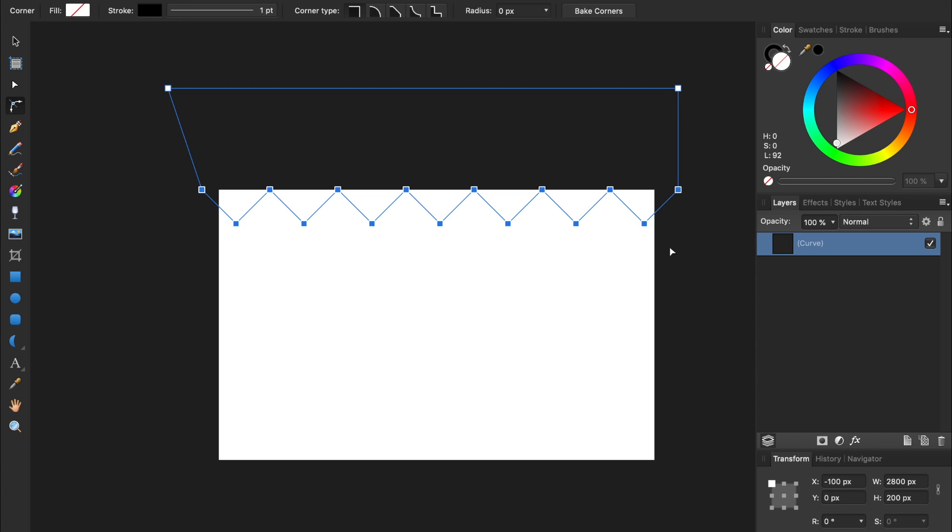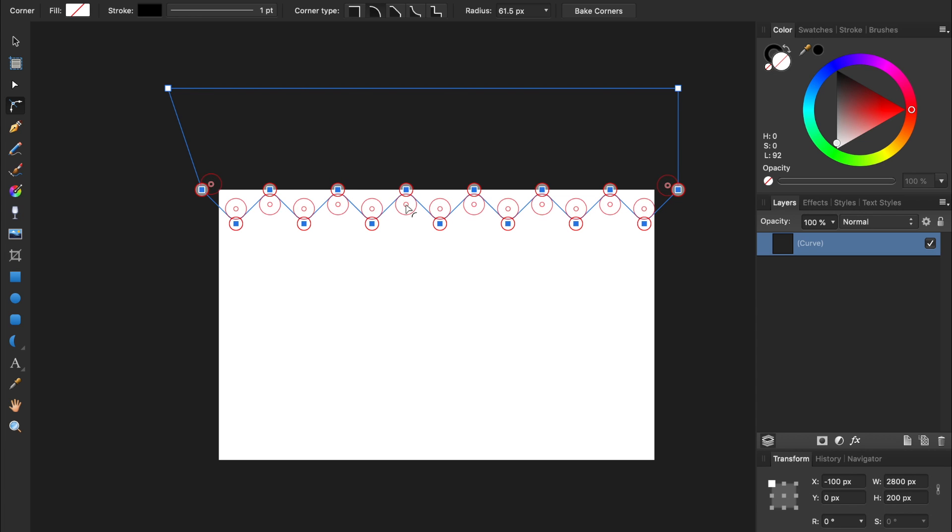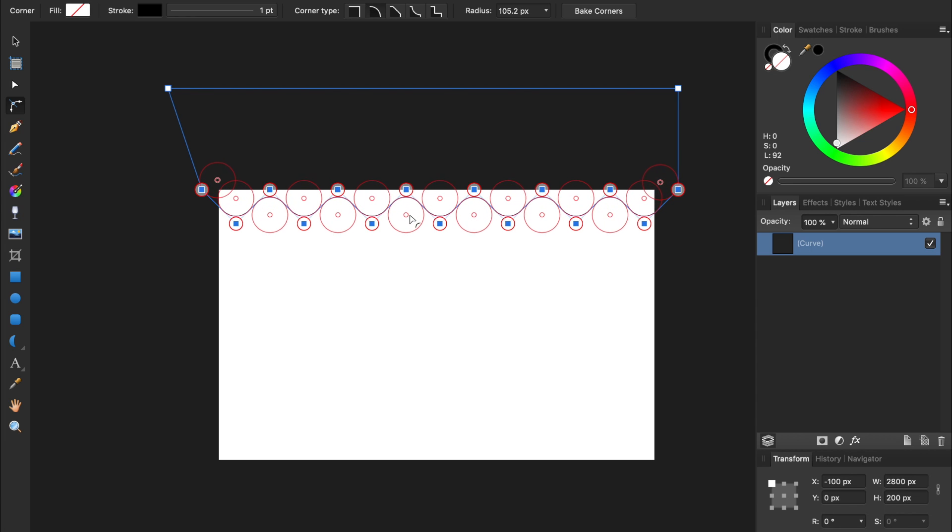Now we just need to click and drag on any of the nodes. This allows us to round a corner. And since we have all 15 of our triangles' nodes selected, all of them will be rounded at the same time. For this design, you can make your corners as round as you want.